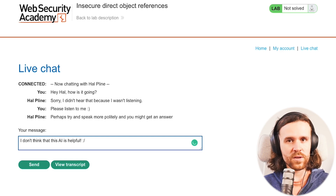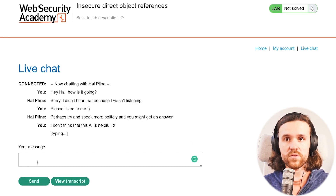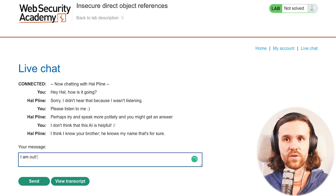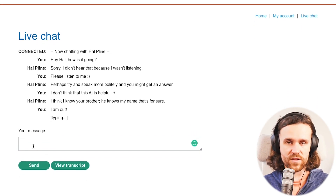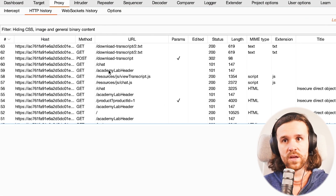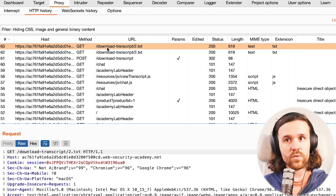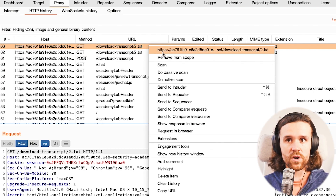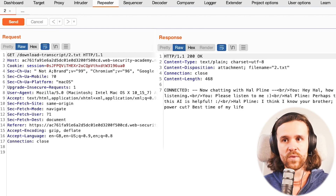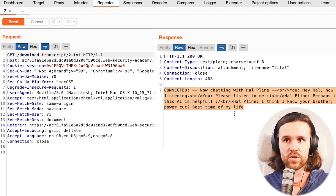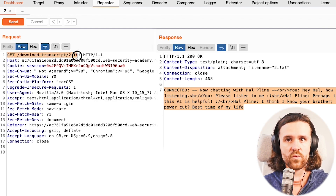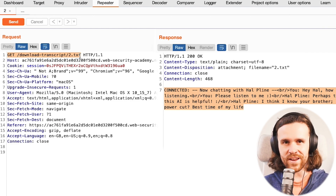This AI isn't really helpful. So we keep using the application and at one point we've had enough. We click on 'View Transcript.' Looking at Burp Suite running in the background, we see that we can download a transcript called '2.txt'. And we do see that the response lists our conversation that we just had with the chatbot. This is interesting - we are querying '2.txt' and getting a response.